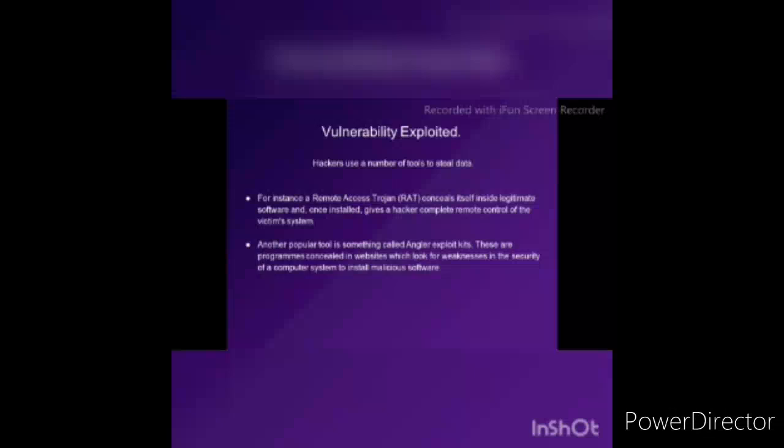What is meant by vulnerability exploit? When hackers use a number of tools to steal data, it is known as a vulnerability exploit. Another popular tool is an anchor exploit, which installs malicious software on your system that gives hackers access to your personal information.